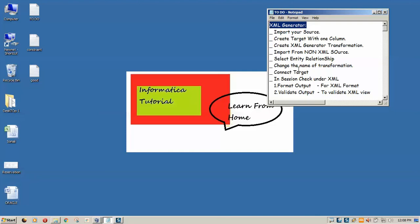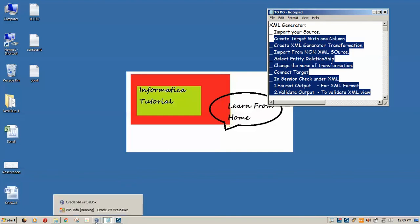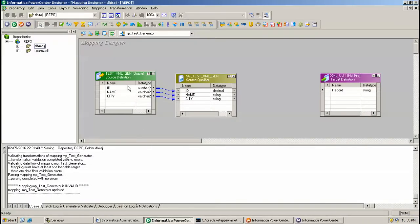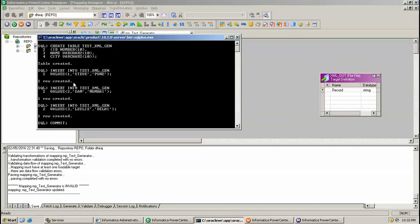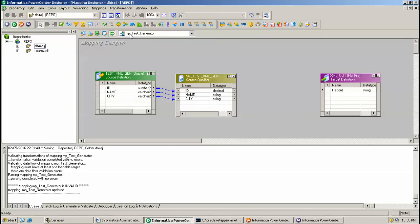Below are the steps to follow and generate an XML in Informatica. Here I have created one table in Oracle, CREATE TABLE test_xml_generator, and imported the same in the mapping mp_test_generator as you can see here.